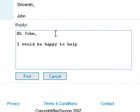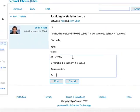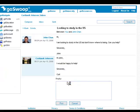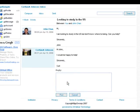The student will then receive an email in their email box notifying them that you have returned their message. If you would like to keep track of the students you are helping, you can become their buddy on GoSwoop.